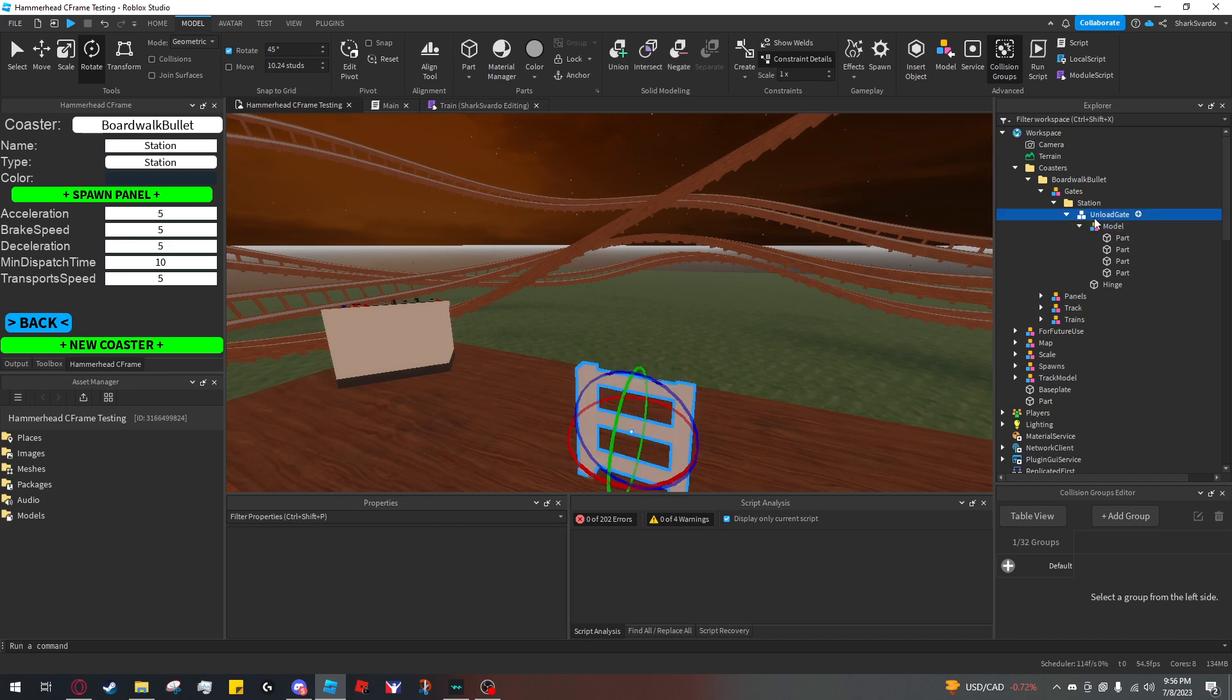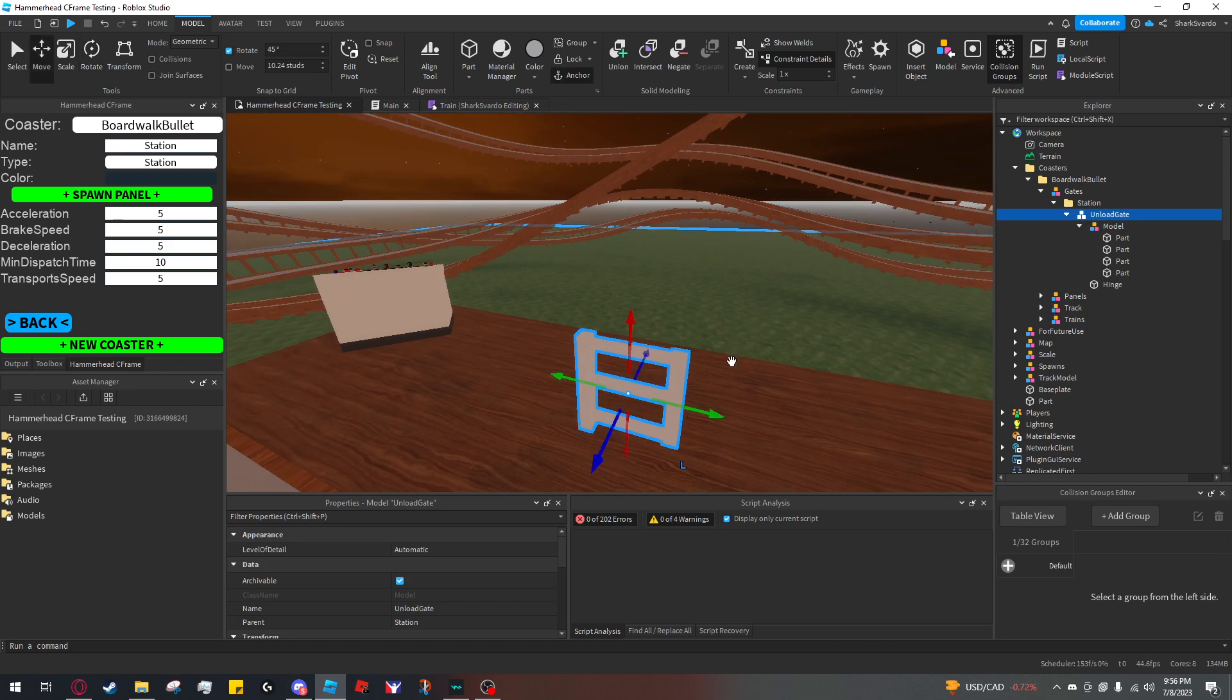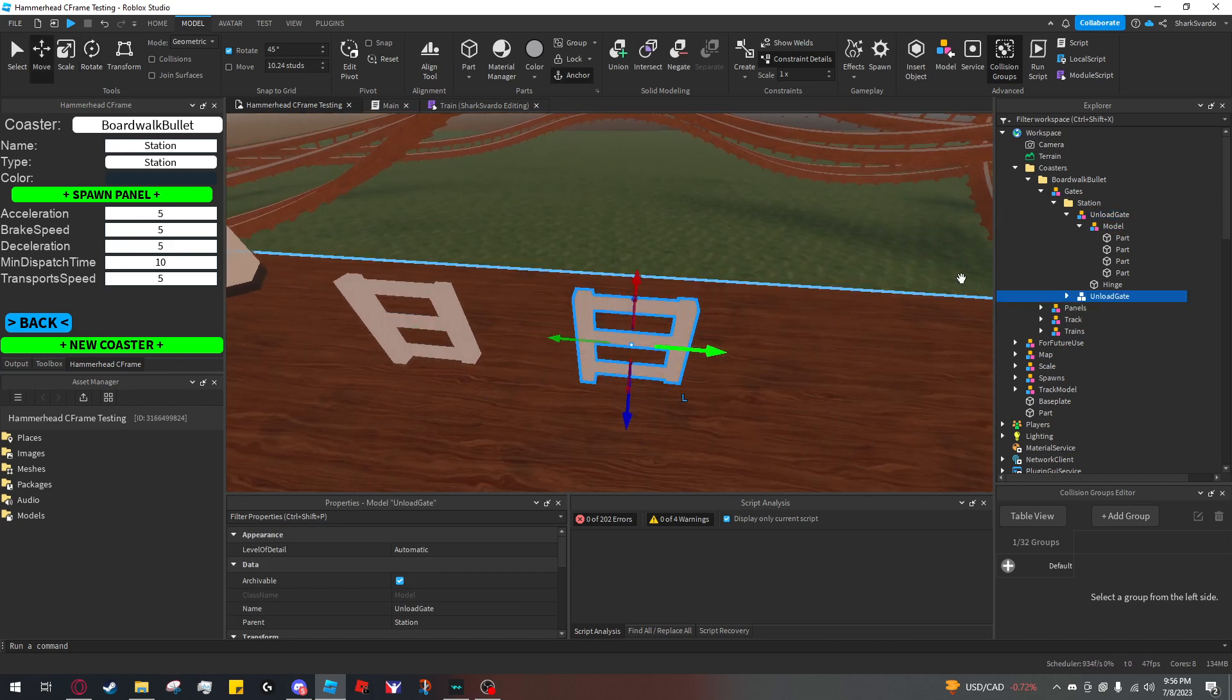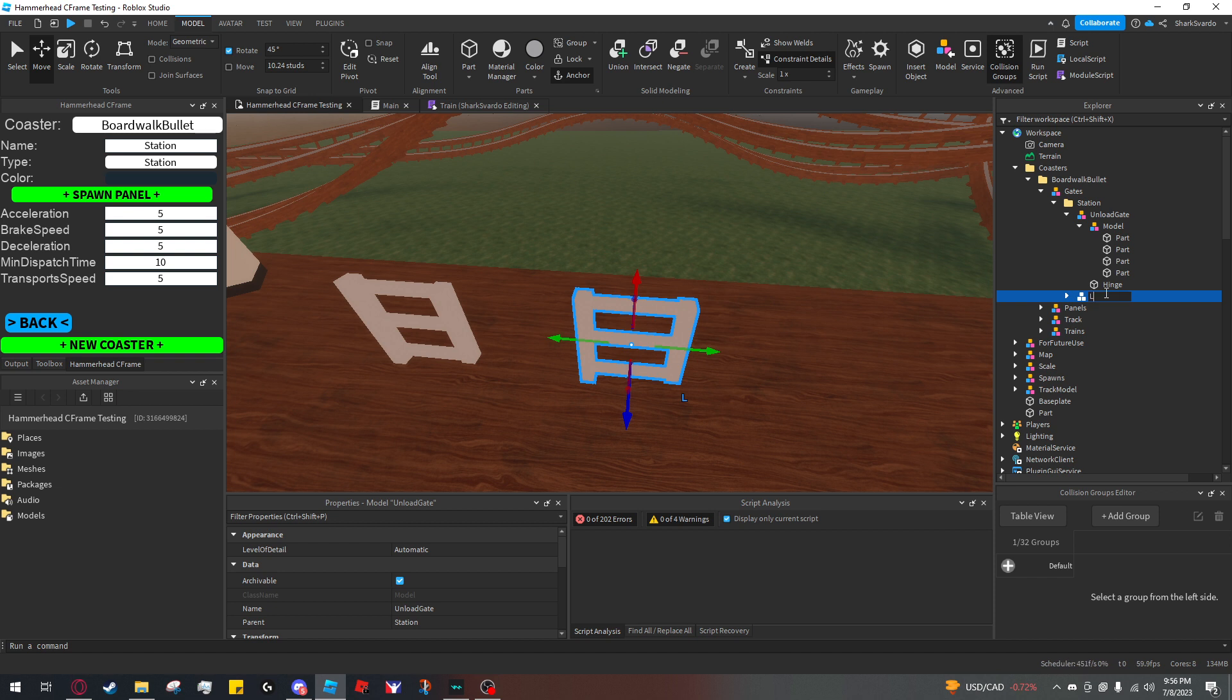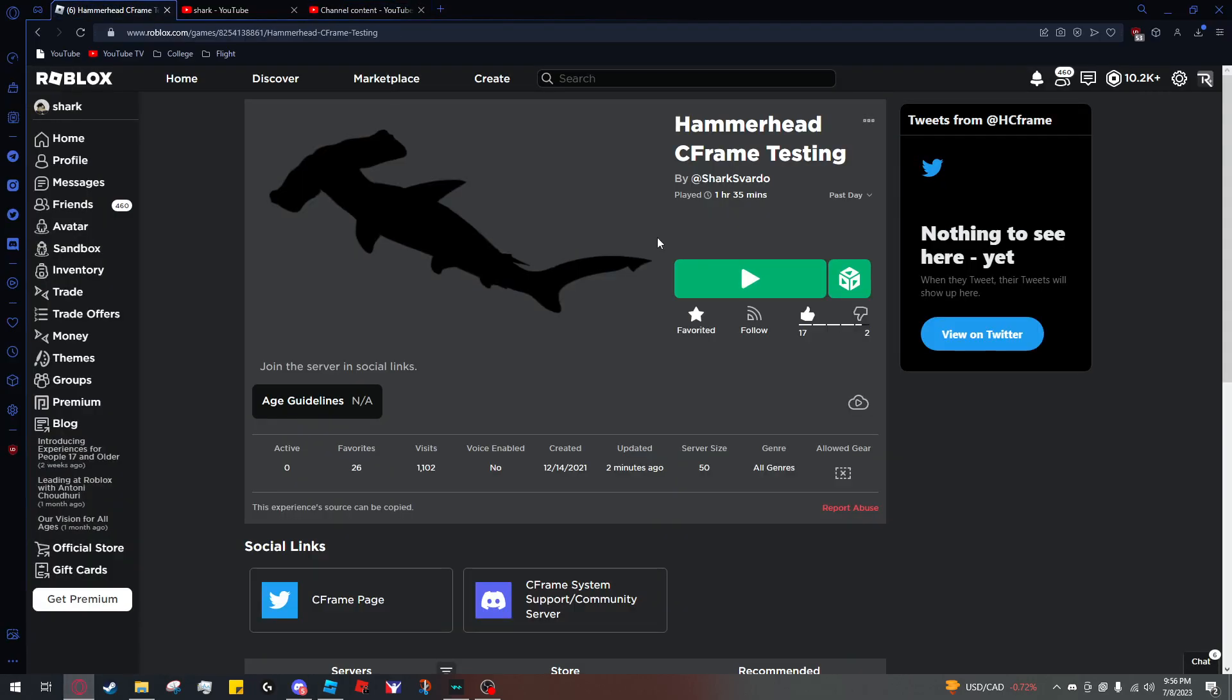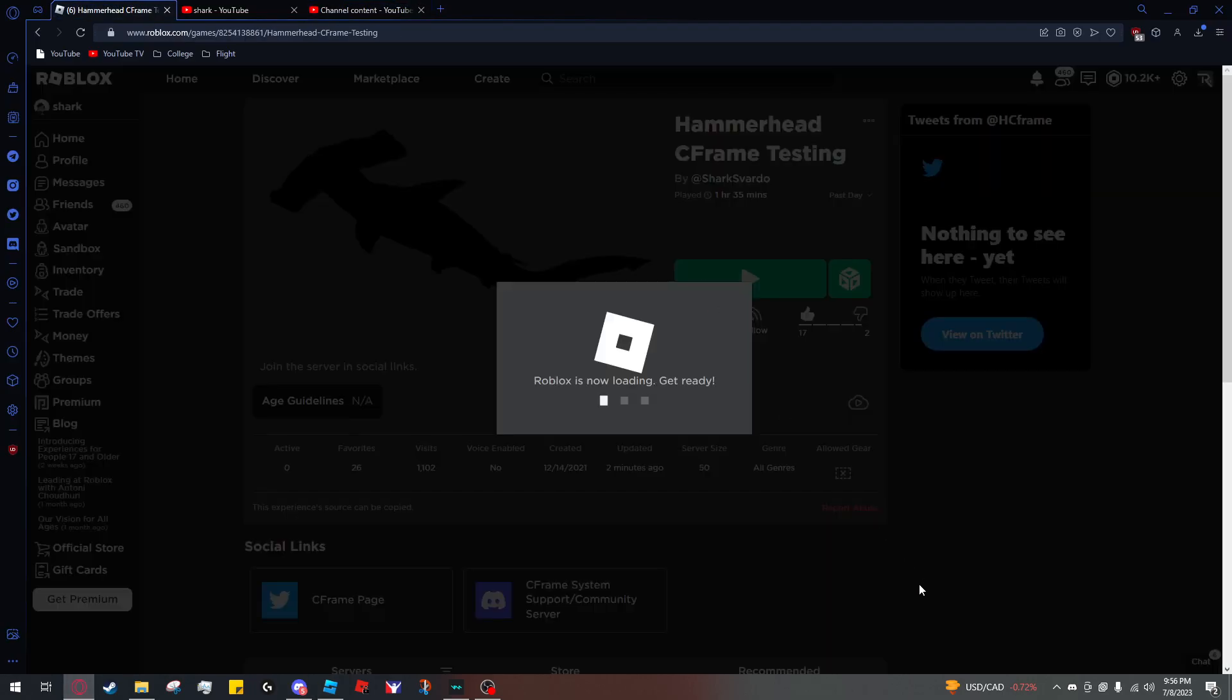Now your model will rotate around this point. Let's try this out. I'm going to duplicate this—I have this as an unload gate, and I'll make this one a load gate just by naming it 'load gate'. Let's see what happens when I click publish.